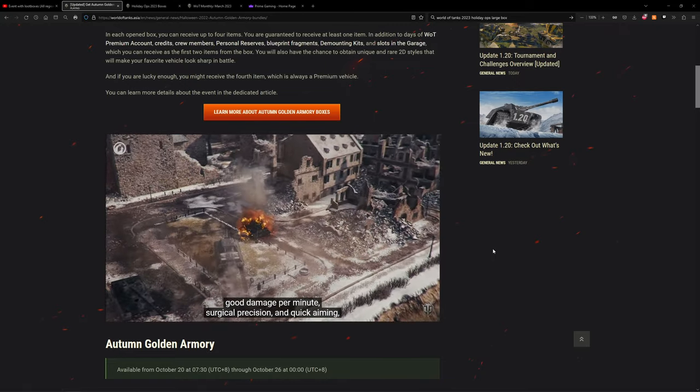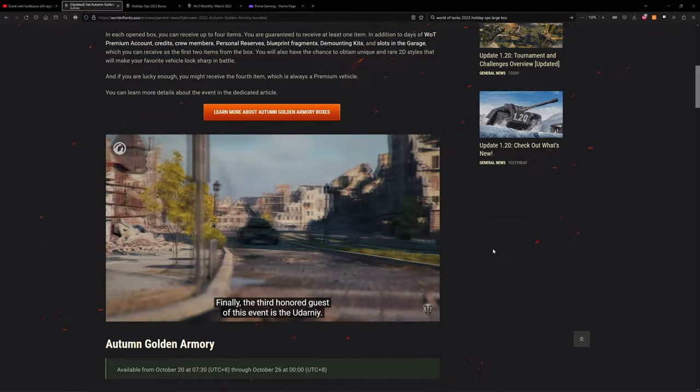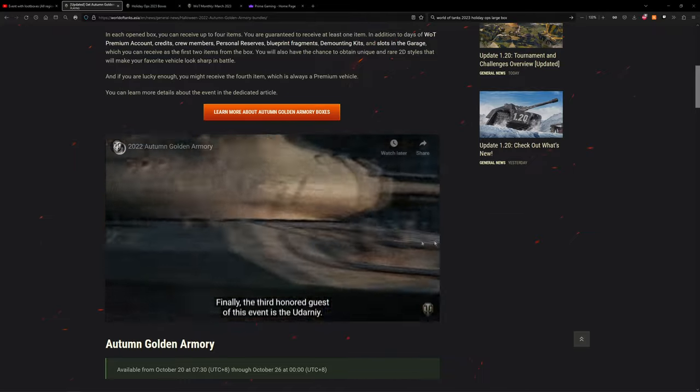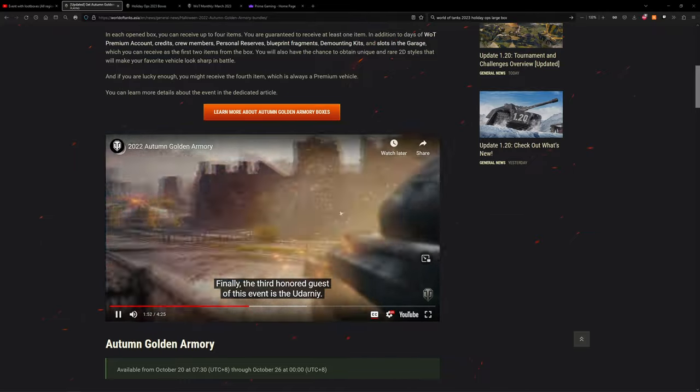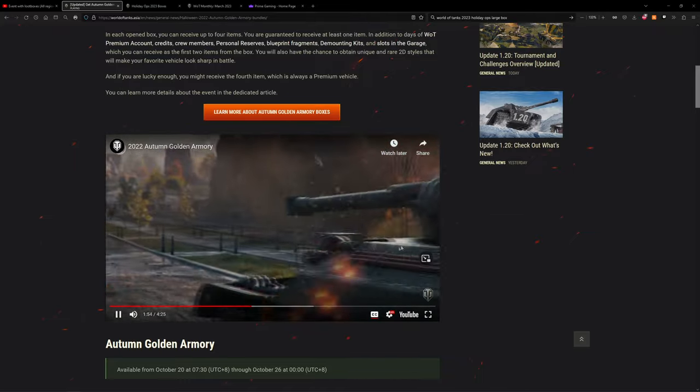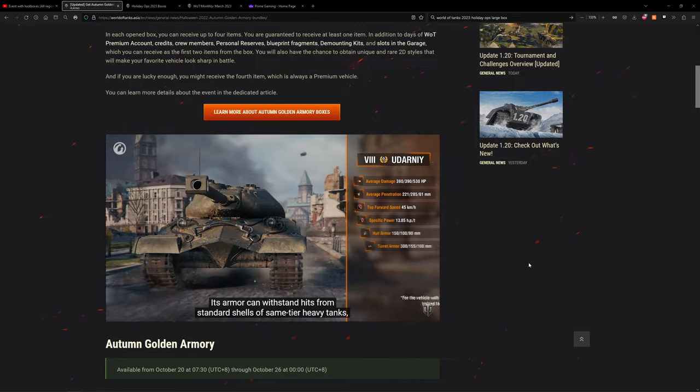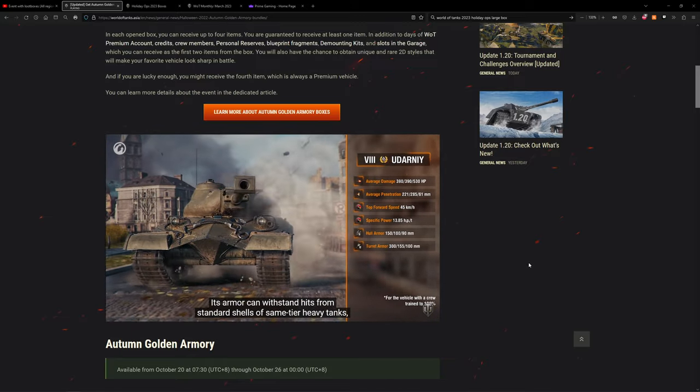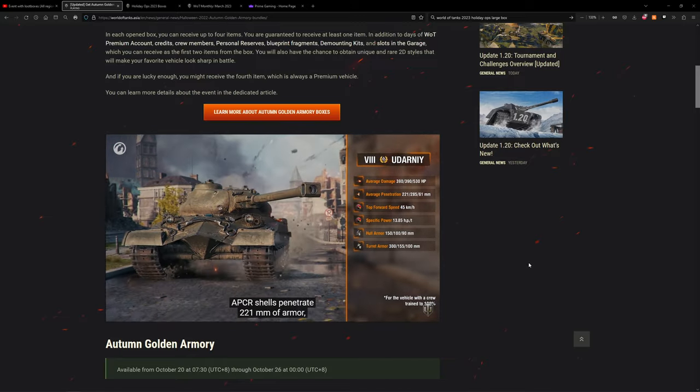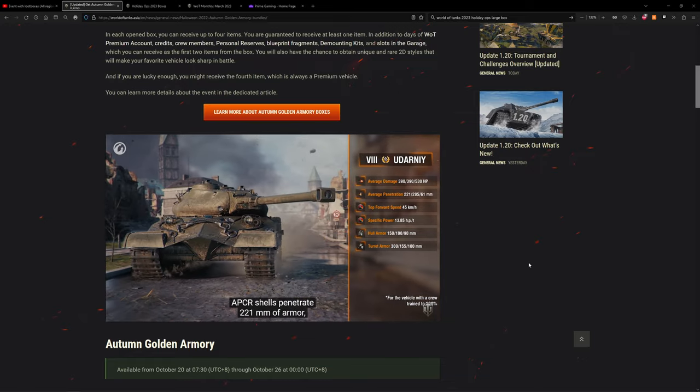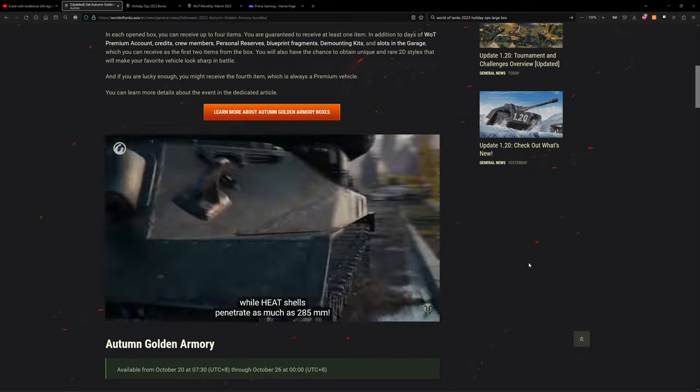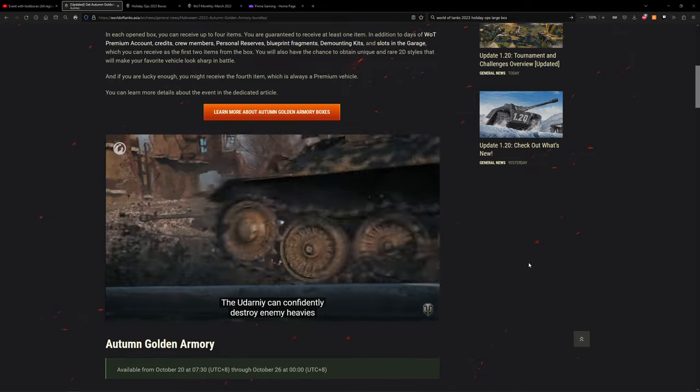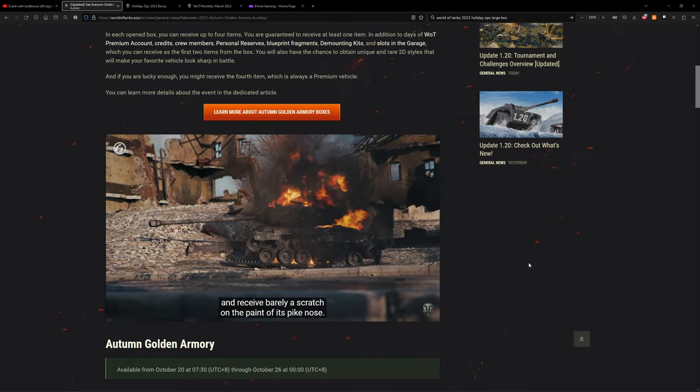Finally, the third honored guest of this event is the Udarni. This true assault vehicle is designed for aggressive play - this is scary. Withstand hits from standard shells of same-tier heavy tanks even without cover. APCR shells penetrate 221 millimeters of armor while HEAT shells penetrate as much as 285 millimeters. The Udarni can confidently destroy enemy heavies and receive barely a scratch on the paint of its pike nose.